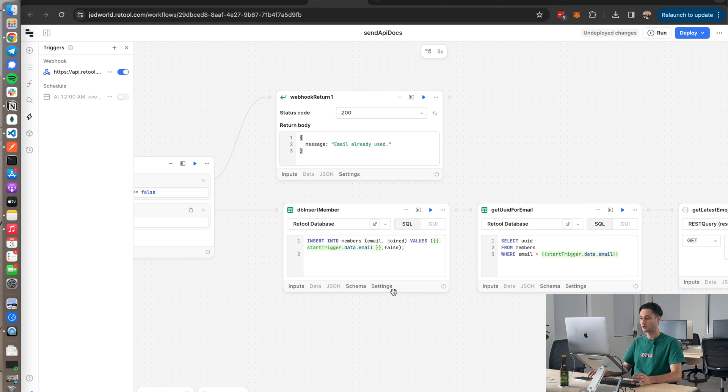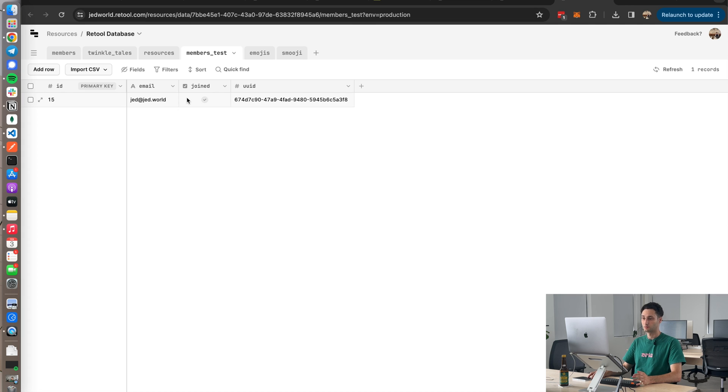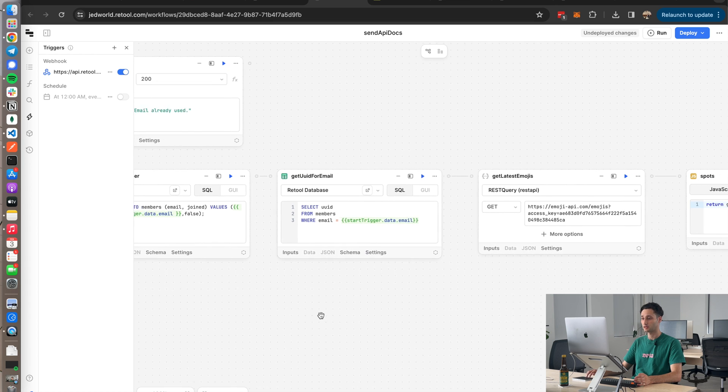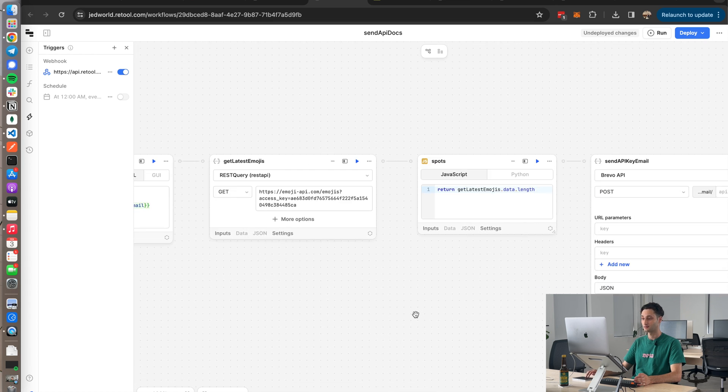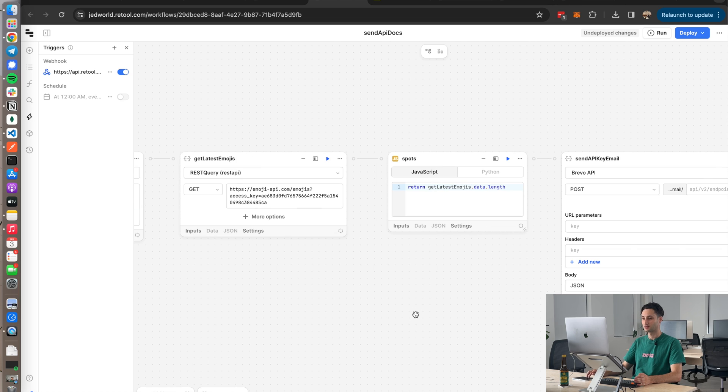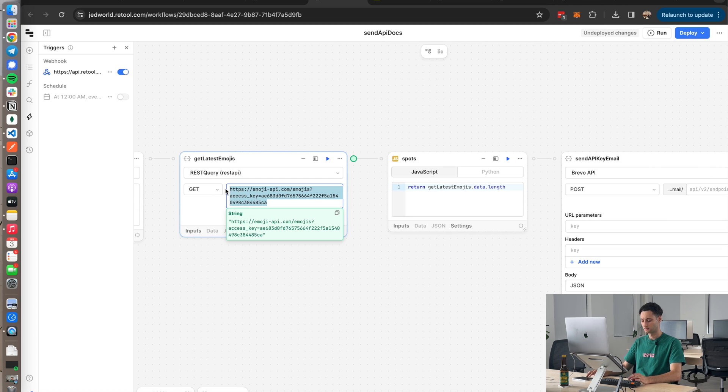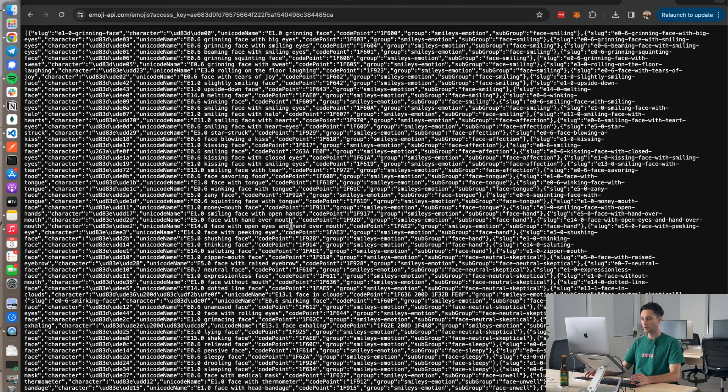If the email doesn't exist, I go ahead and insert that record, basically just the email, this boolean whether I've joined or not, and then a unique user ID. Okay, so after I've inserted that record, the next thing I'm going to do is grab that email again and go ahead and send the email. What I do is I do this really random thing where I go and get all the emojis that are currently from Unicode.